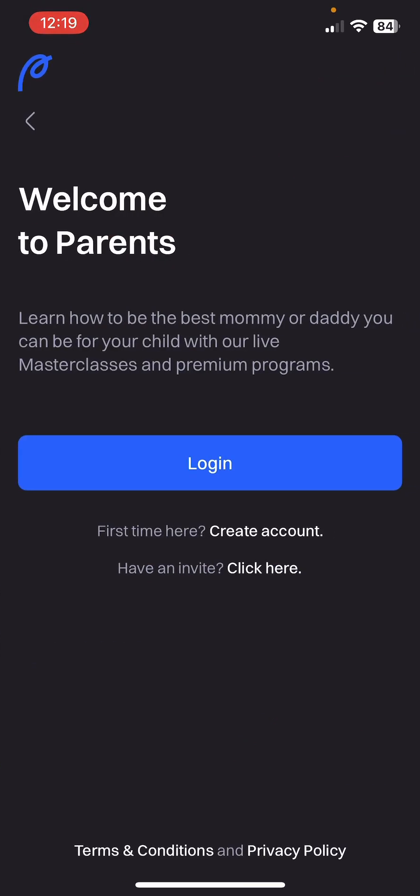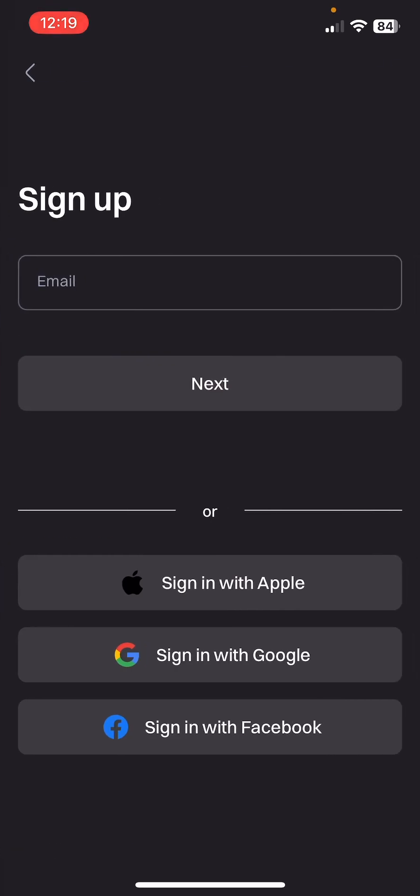After that, you can see that you can log in, or if you do not have an account you can create one. If you click on Create Account and you have an invitation, there is a 'Have an Invite' section you can click. I do not have an account yet, so I'm going to create one.